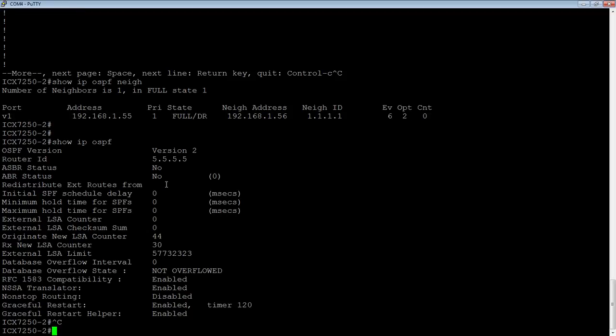So what I'm going to do is I'm going to build two additional areas. I'm going to build an area one and area two. I'm going to assign those to my loopback interfaces.